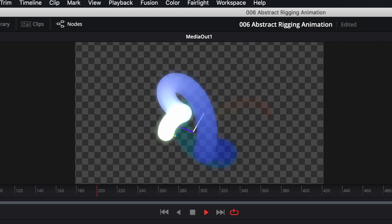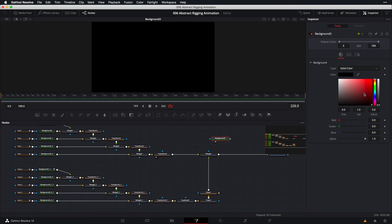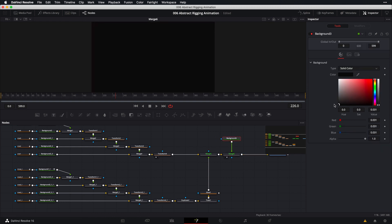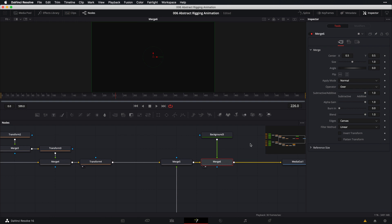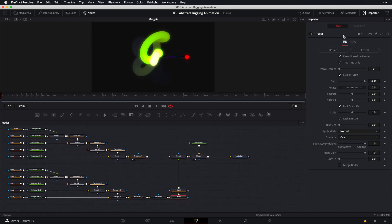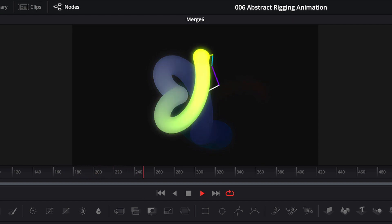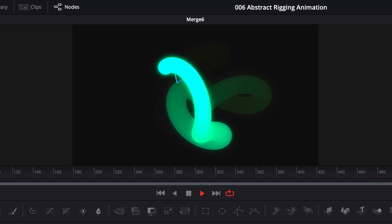To top it off, add a background node: click anywhere in your node editor, type 'background', bring it into the viewer, and set it to dark gray. Pipe this into the final merge node. If the background appears as the foreground, select the merge node and press Command+T (or Control+T on Windows) to swap foreground and background. Reset the trails node, play it back, and that's all there is to it. I hope you found this helpful — please like and subscribe, thanks for watching!